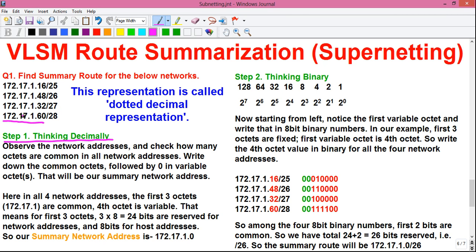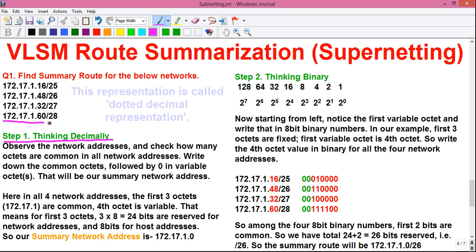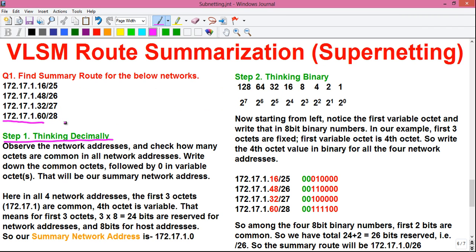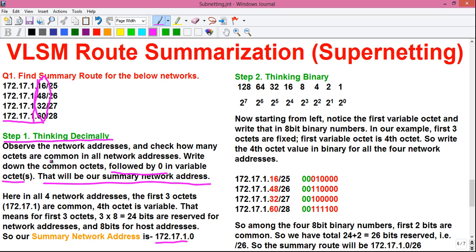Together they form a 32-bit IP address, and this representation is called the dotted decimal representation, where the IP address is written in decimals separated by dots. Now observe the network addresses and check how many octets are common across all network addresses. Here the first three octets — 172.17.1 — are common for all four networks. So first write the common octets, that is 172.17.1, followed by 0 in the variable octet — that will be our summary network address. The fourth octet is variable because it has different numbers for each network, so we place 0 there.